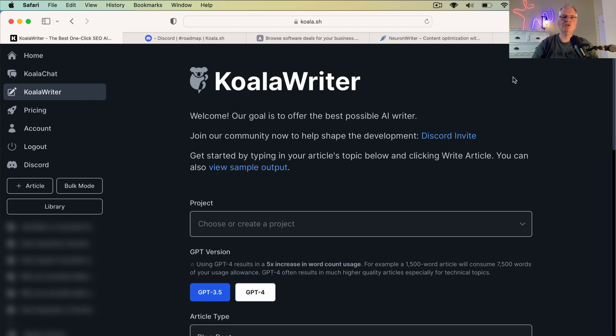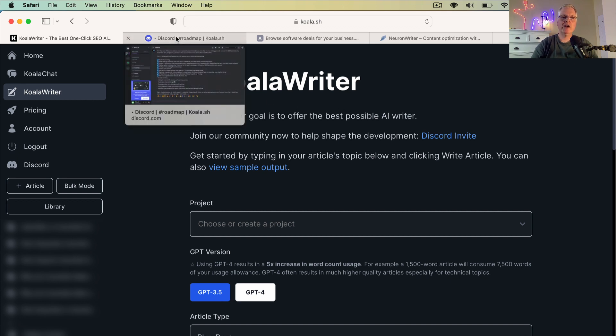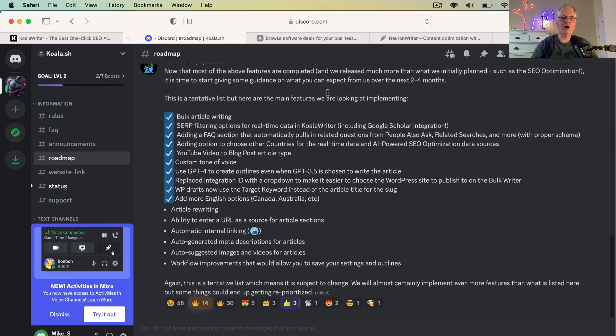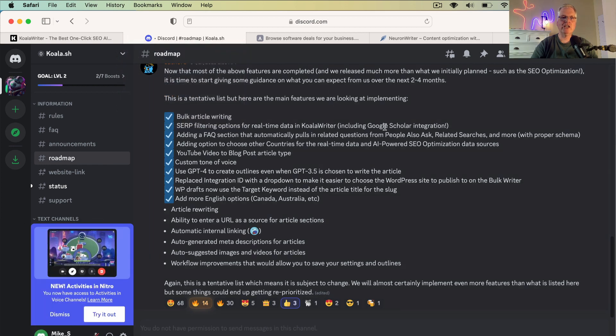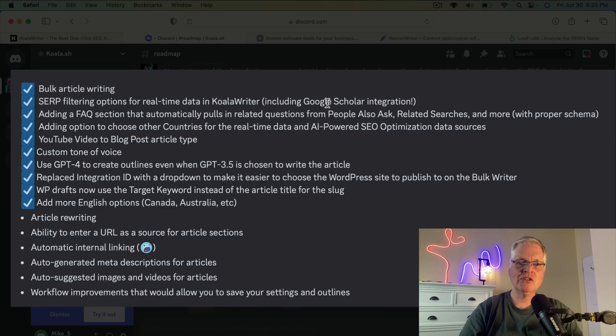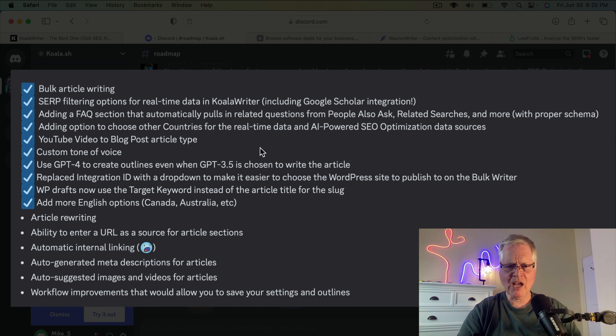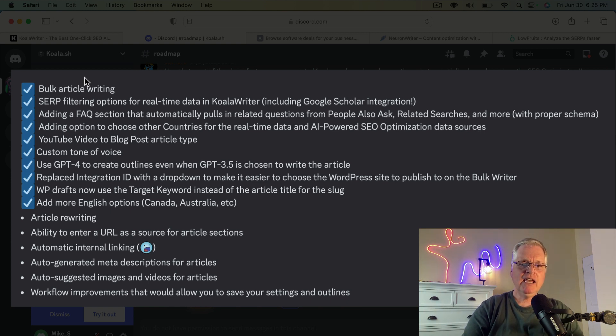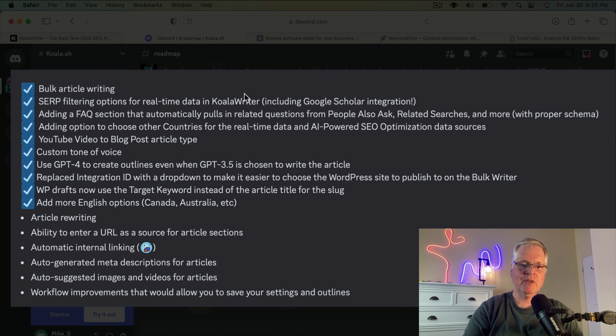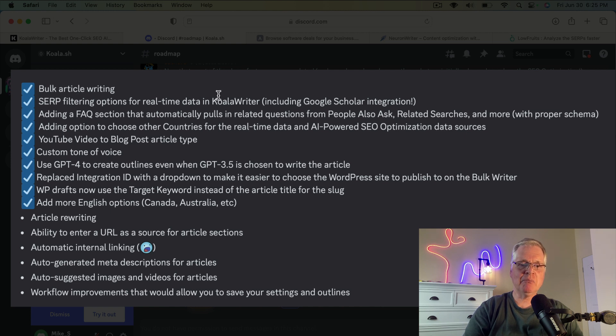So what I wanted to do today is just quickly tell you that after two months of using Koala Writer, I'm sticking with it, and I wanted to show you some of the things that you may not know about Koala Writer, and you don't really get from the interface. So this is the Koala Writer Discord site, and here's a list of the main features that they are looking at implementing. Everything with a blue check has been implemented so far.